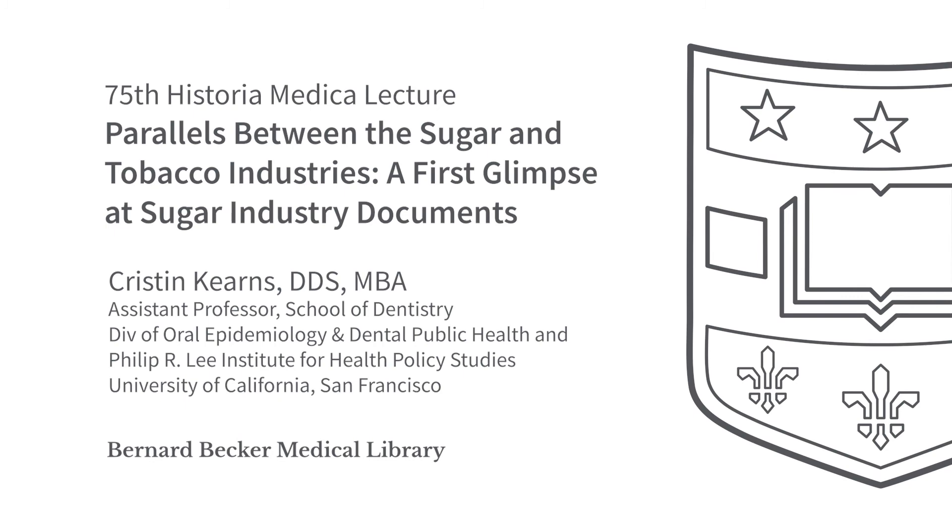This is the 75th lecture that the Becker Library has sponsored for this ongoing series of talks on the history of medicine. We're very thrilled to have a fantastic speaker this afternoon, Dr. Kristen Kearns, Assistant Professor in the Department of Preventive and Restorative Dental Sciences and the Philip R. Lee Institute for Health Policy Studies at the University of California, San Francisco.